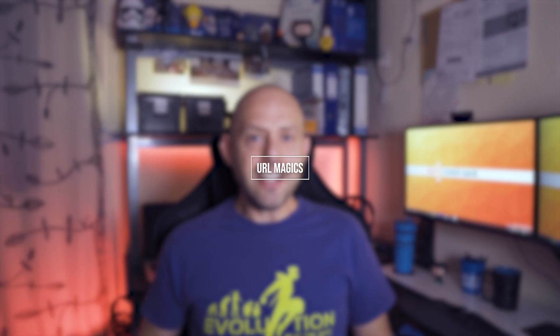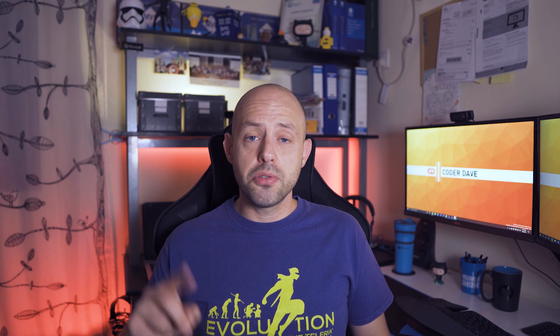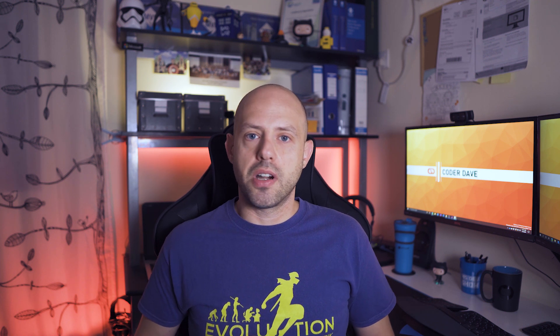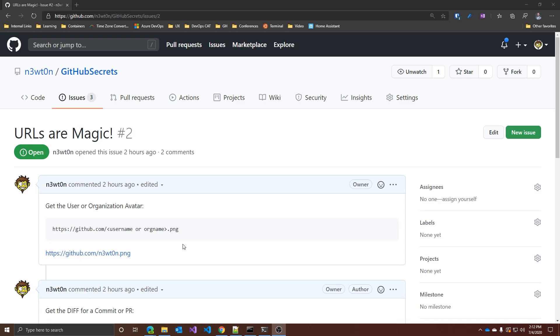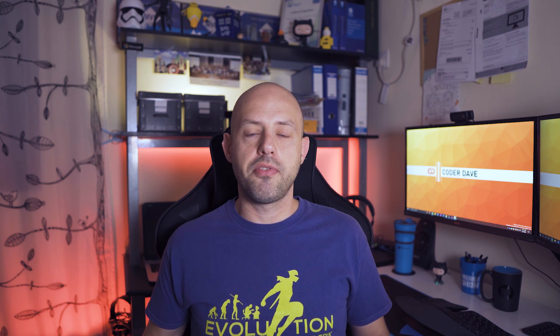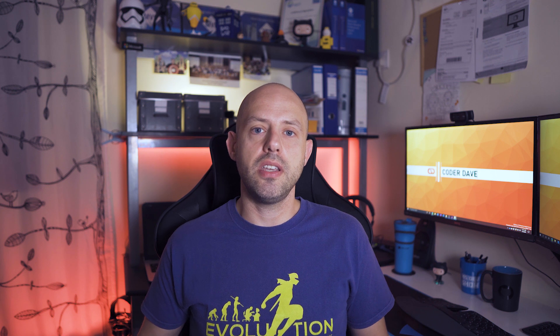Next, let's talk about URLs. Did you know you can get the user or organization avatar just by invoking a URL? You can do that by just visiting this: github.com slash username or organization name dot png. This, for example, is mine. Cool, right? This is pretty useful, for example, when you're building a website or content that actually relies on GitHub for authentication and you want to see the user or the organization image. But that's not all.